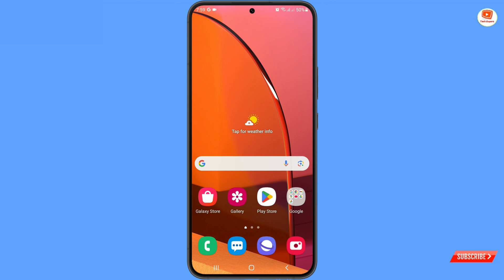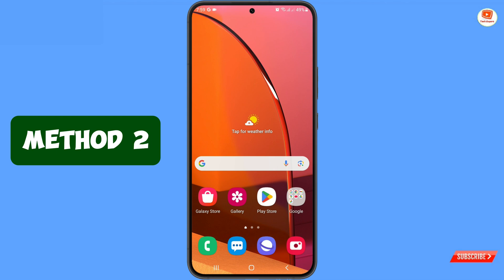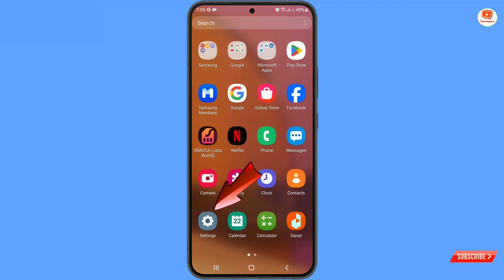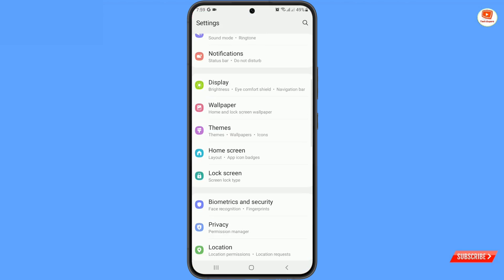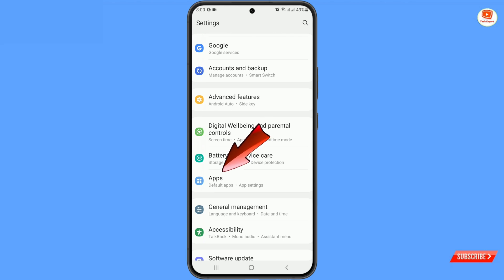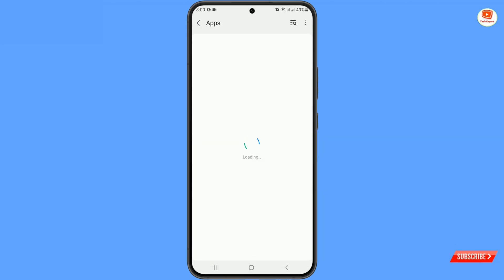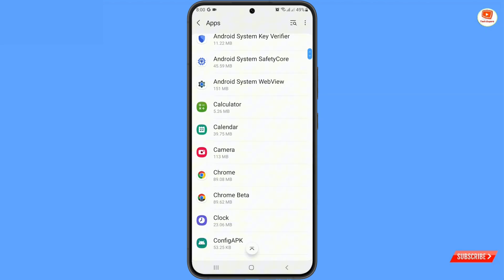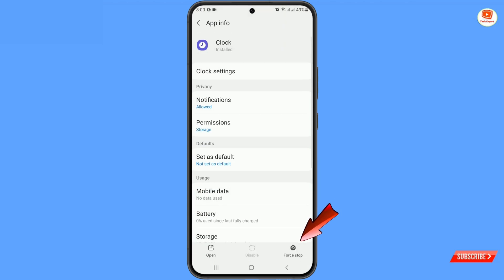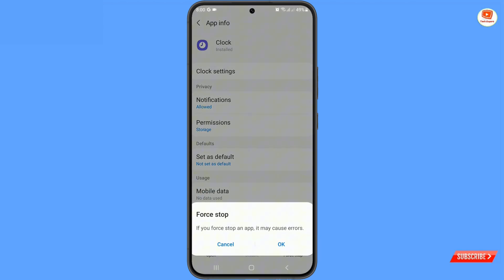In method two, you have to navigate to the settings icon from your phone. Tap on settings, scroll down and then tap on apps, scroll down and then tap on clock, tap on force stop, and tap on OK.